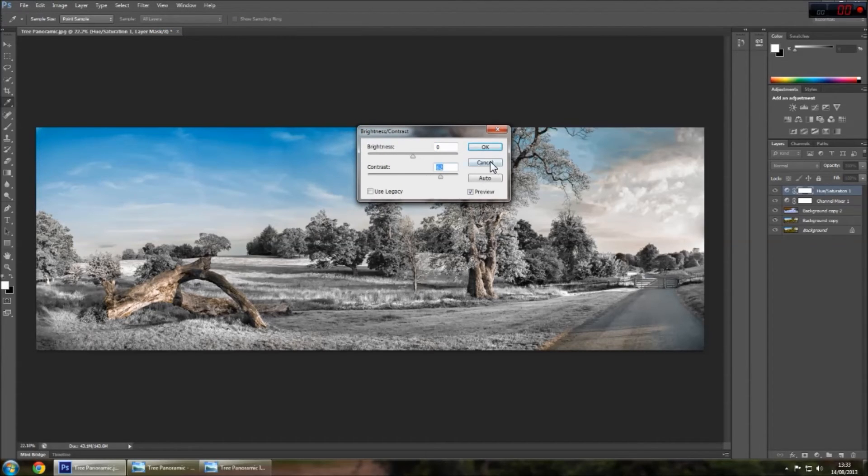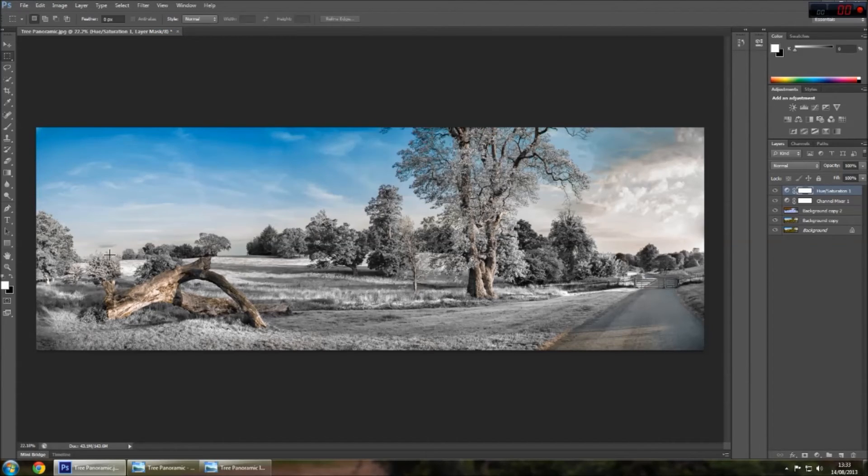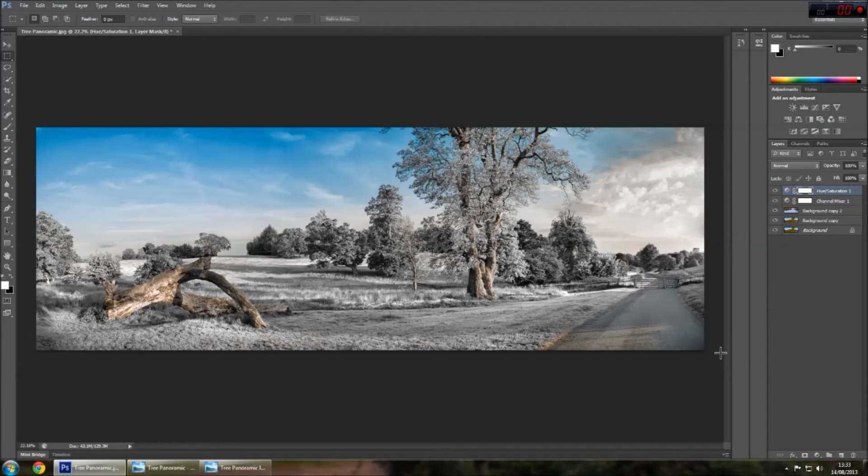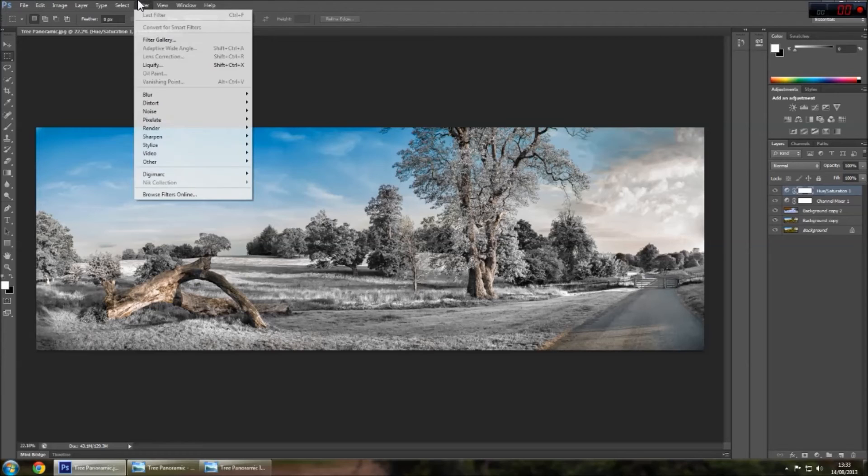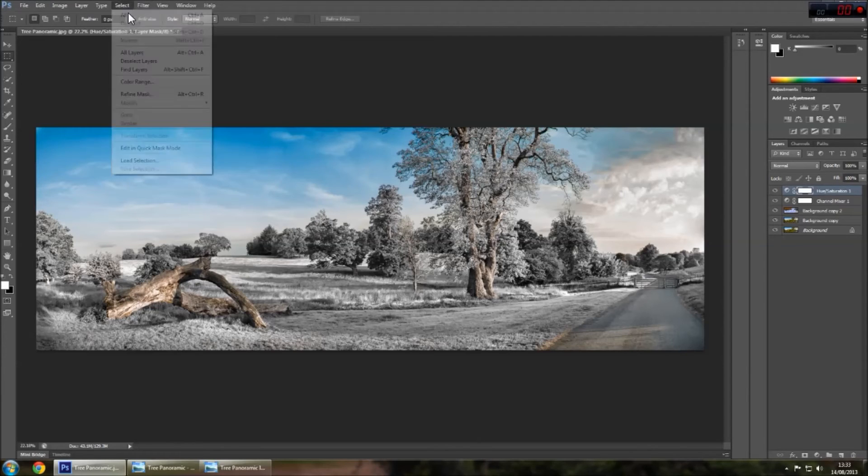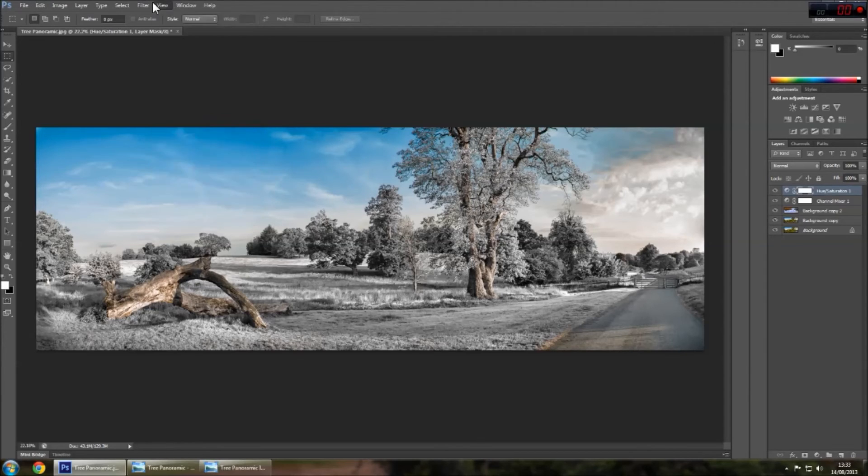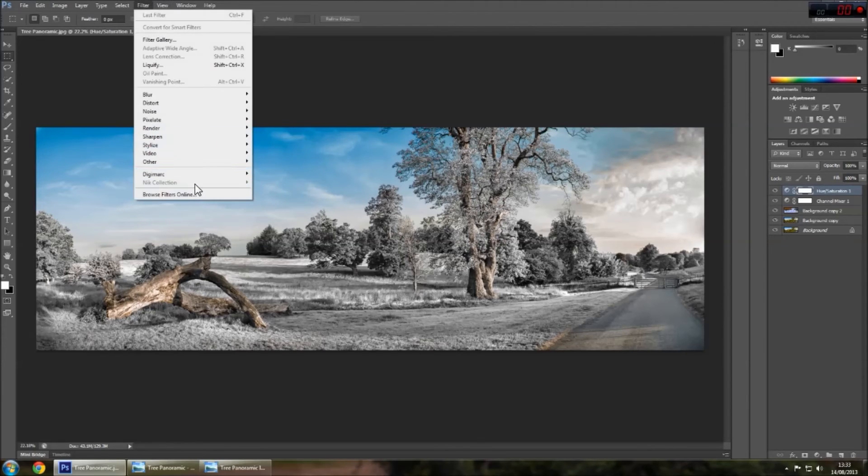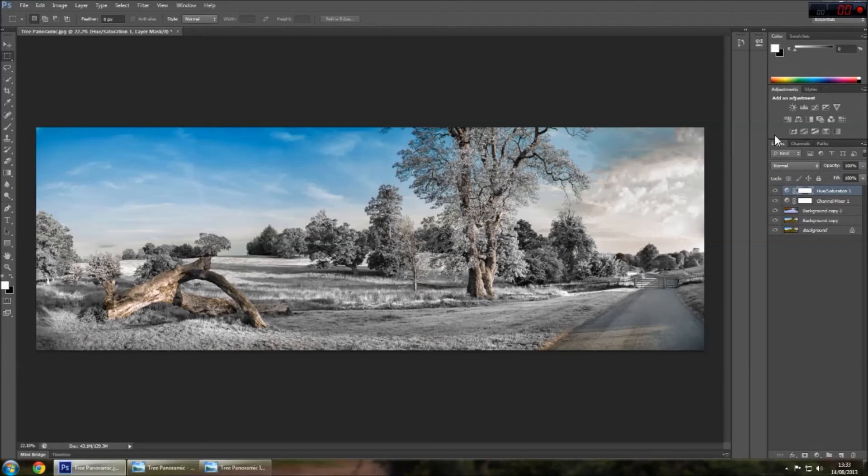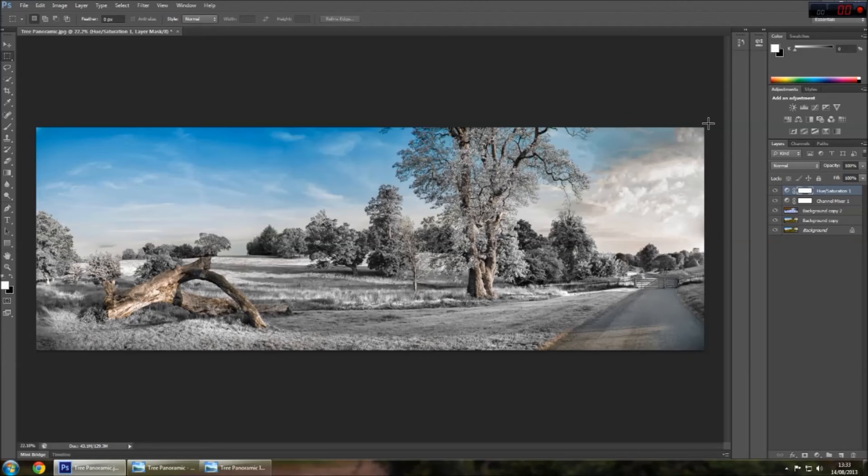But since I've already edited this image beforehand, it doesn't need any. Good program to use is the NIC collection. Really good filters in there which help enhance the image from detail to contrast to color. It is a really good piece of software.